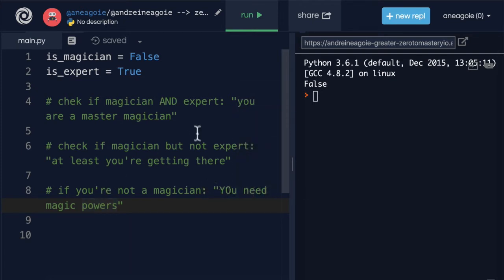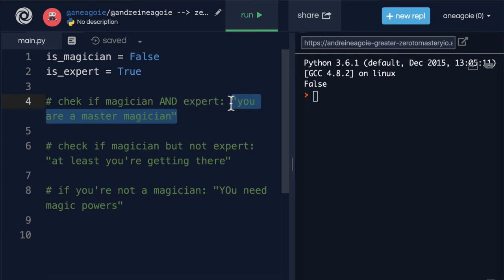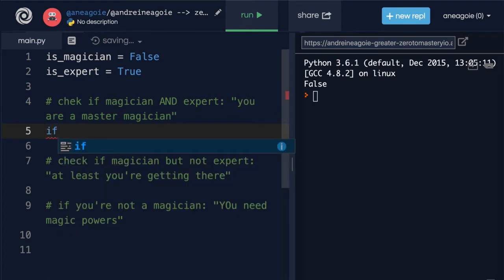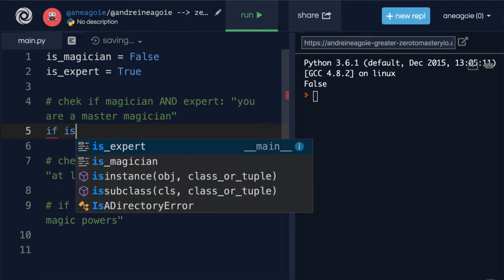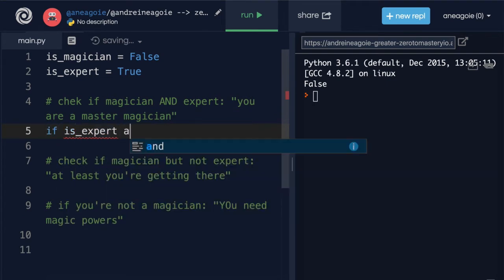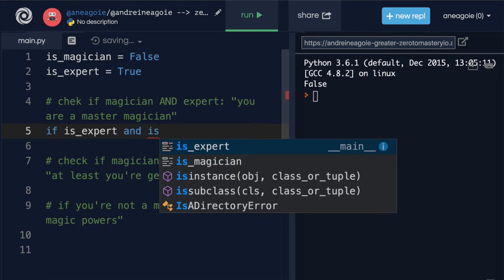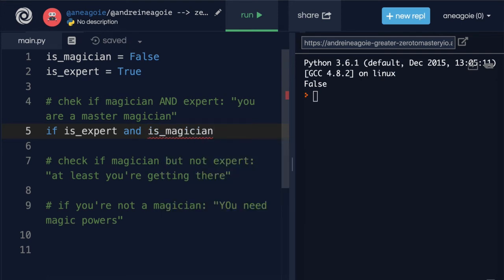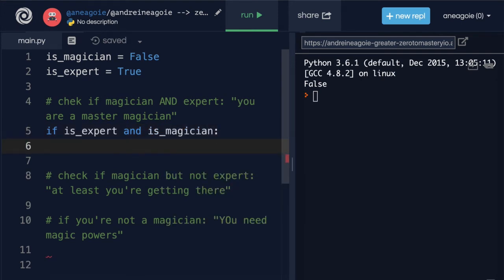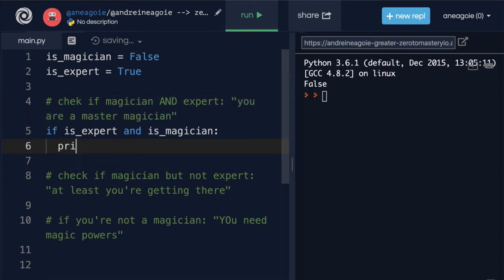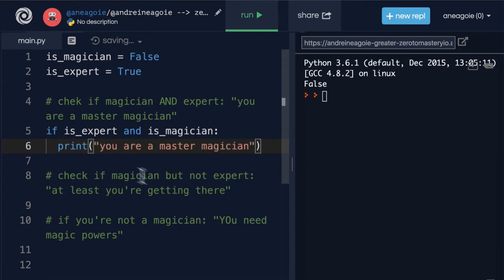So let's start with the first one where we say 'you are a master magician.' I'm going to say if is_expert and is_magician, I'm going to print 'you are a master magician.' So I'm going to copy that and say print, 'you are a master magician.' Nothing too crazy here.